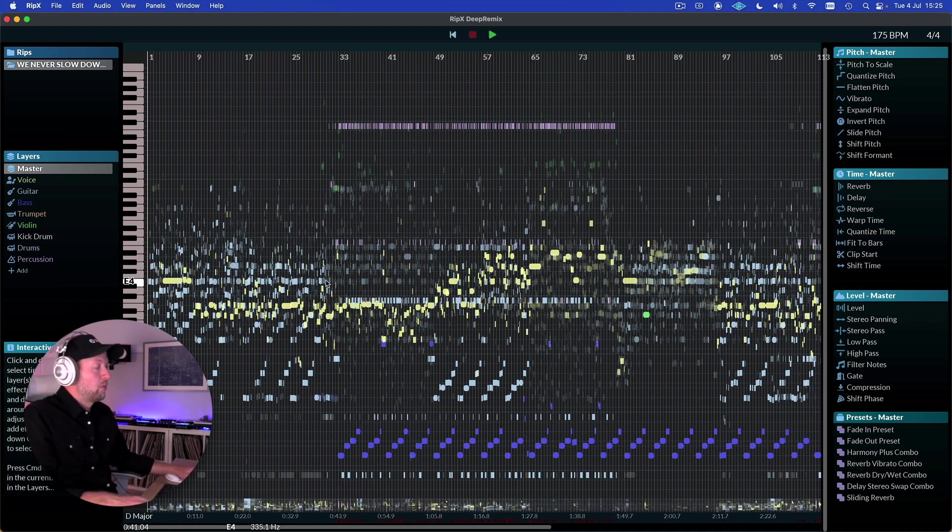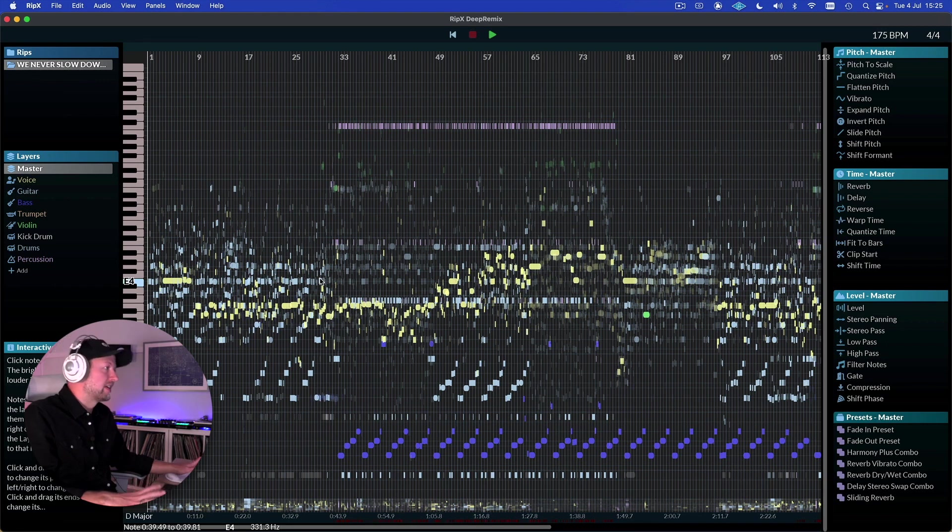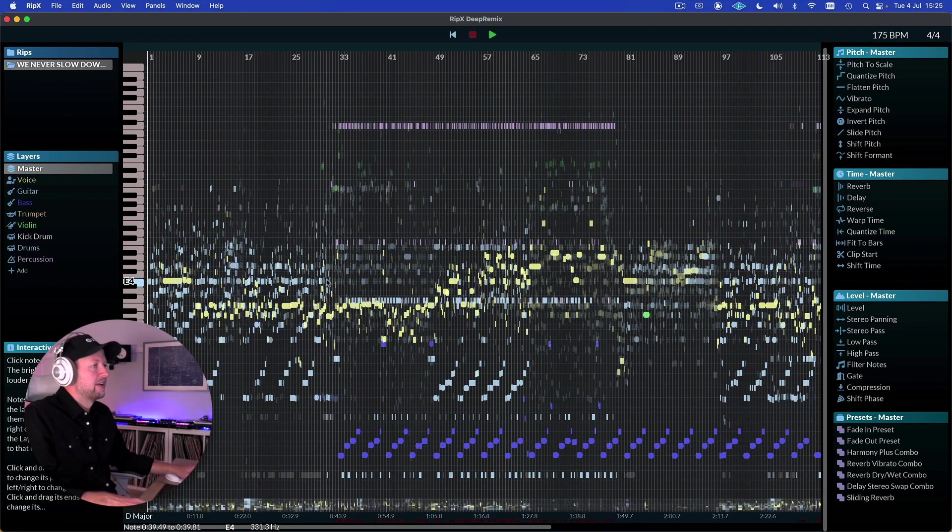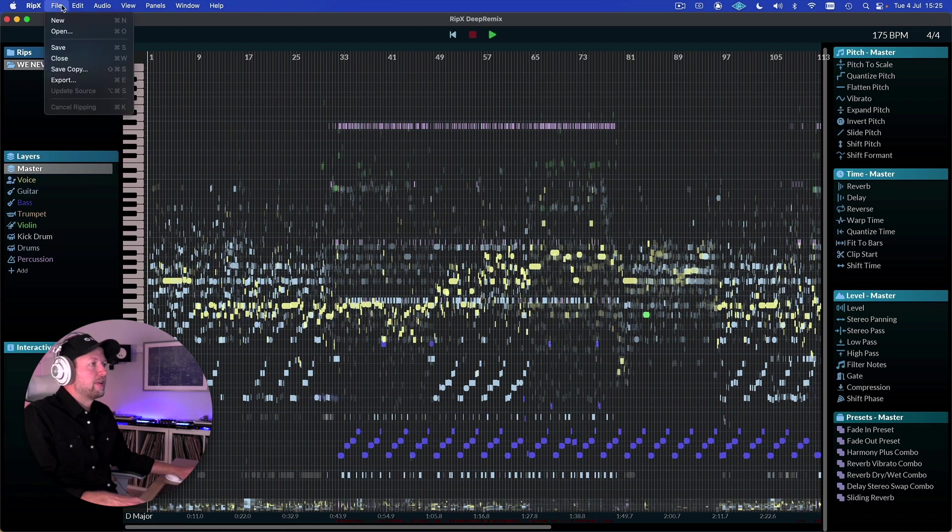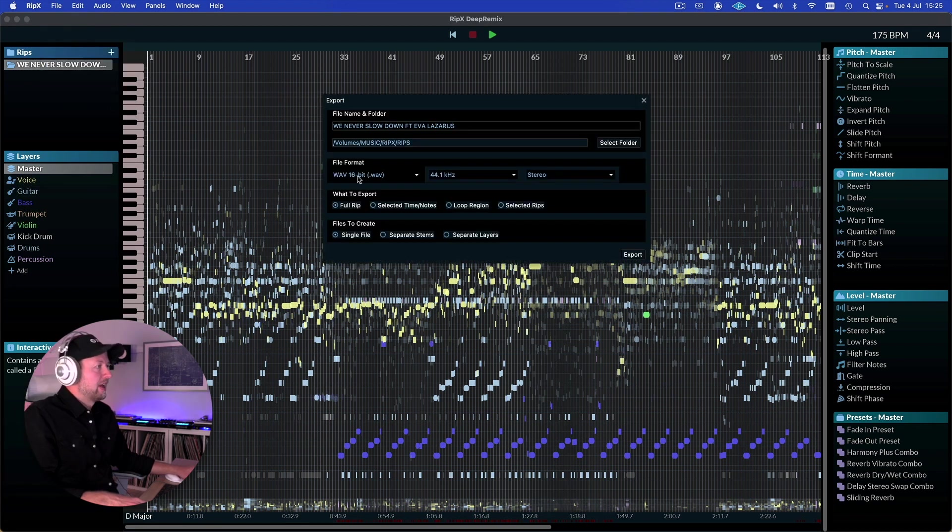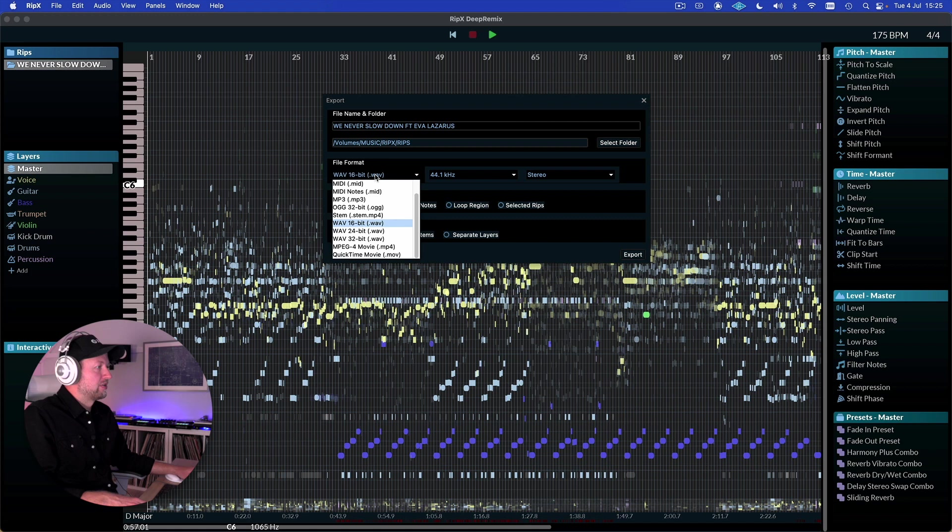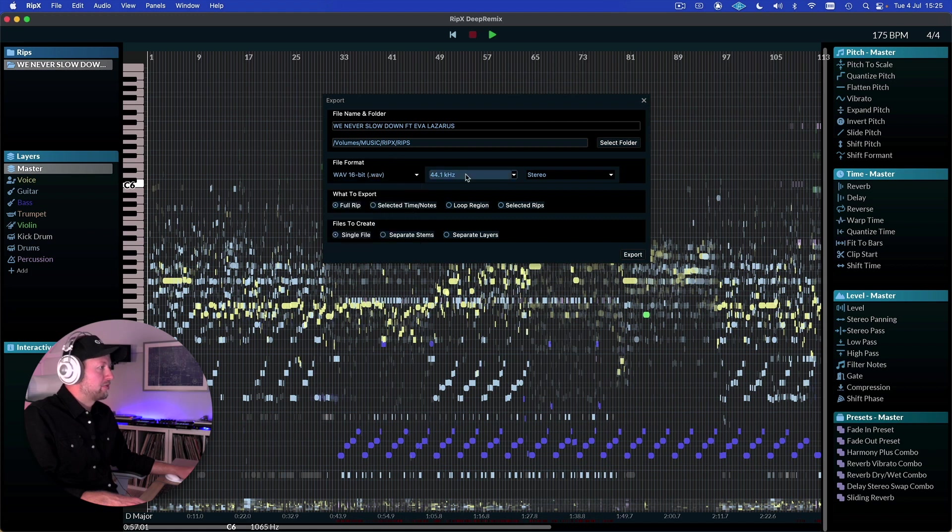So when we're ready and we finished kind of editing and adjusting which layers we want and things like that, we can just come up to file and export. And then we can export everything and we can choose the file format, the sample rate and what we're going to actually export.